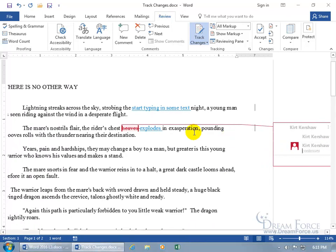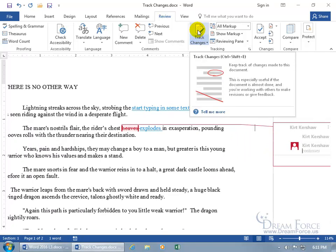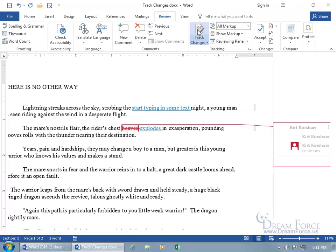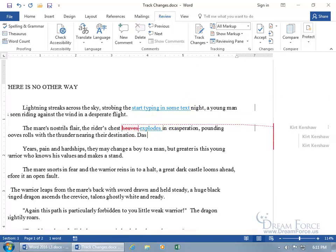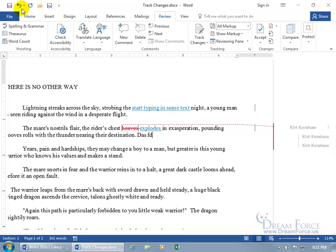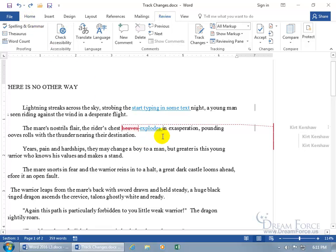And just as easily as we came up here to turn the track changes on, anybody can come up here and deselect it to turn it off. So if they do that and they come in here and they start typing in, you see how it's not keeping track of anything? Let me go ahead and hit undo. I don't want that there. Then you may want to go about this another way. You may want to go ahead and lock down somebody from turning off the track changes feature.